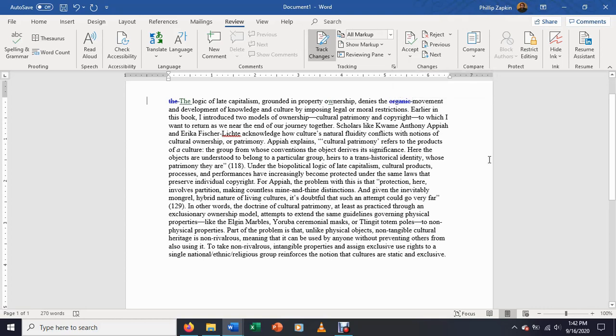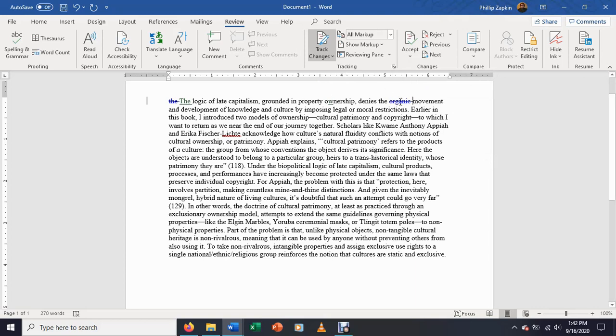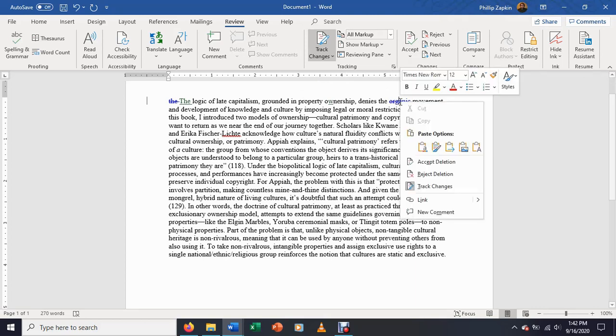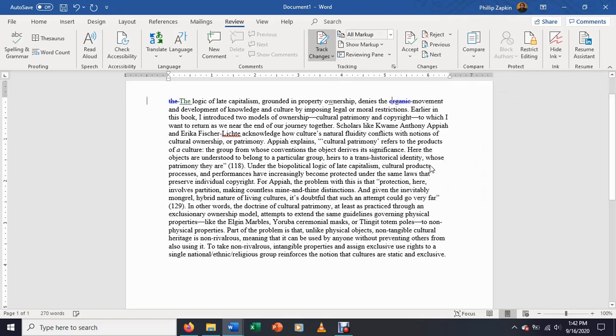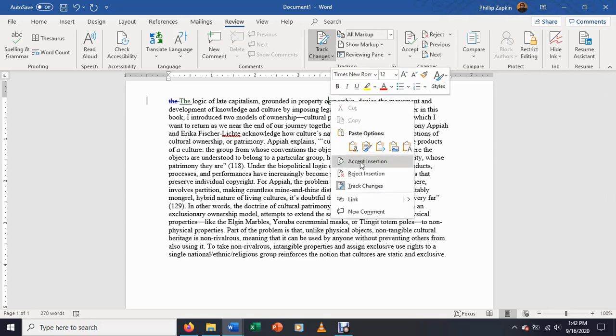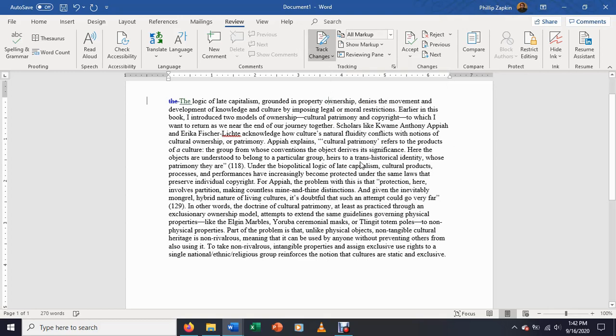Now what your partner can do, the person who you're reviewing for, if you right click, you can accept the deletion or reject the deletion. So I'm going to go ahead and accept the deletion. And then it's automatically going to make that change. The same thing here. We accept that insertion.